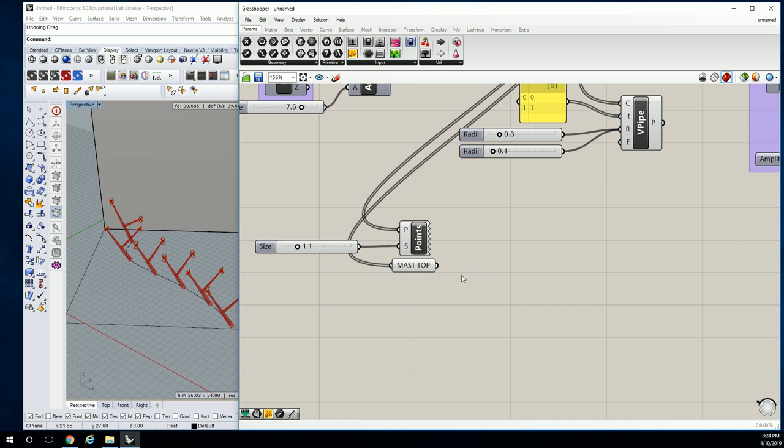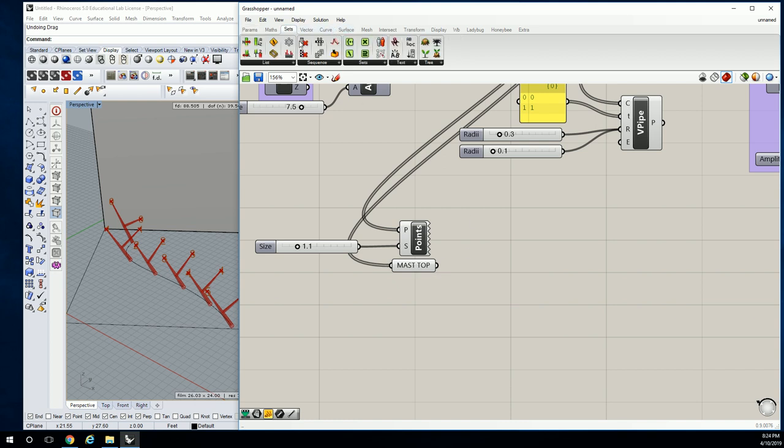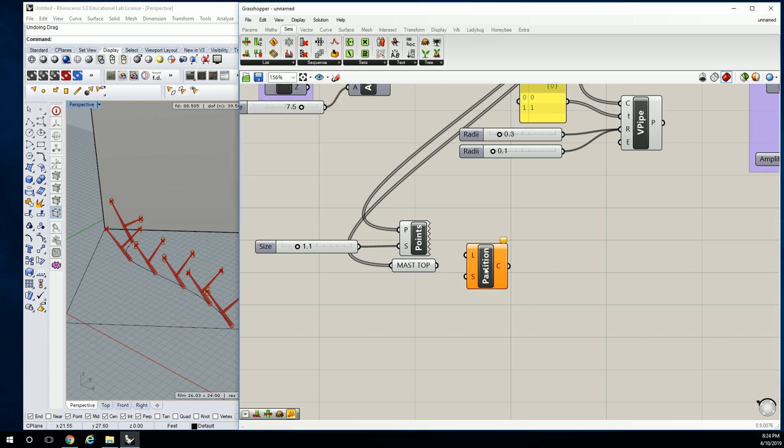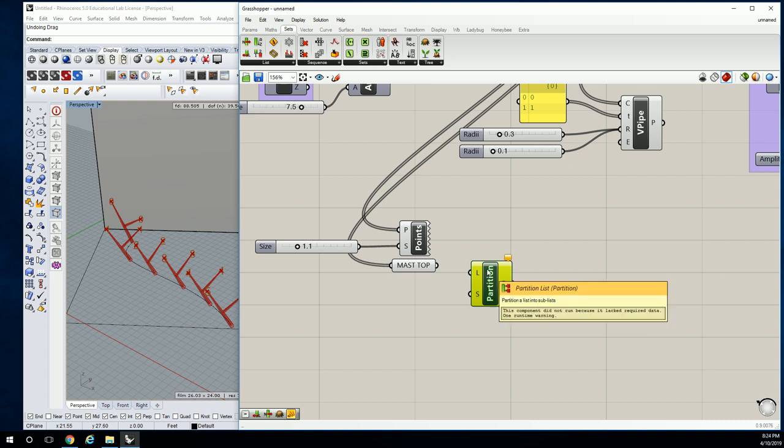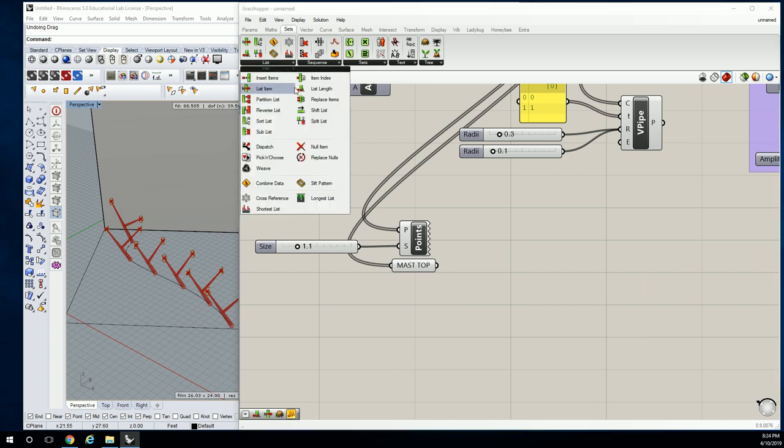So this information, we need two versions of—or no, the mast top points we only need one version of this, but we don't need the last one. So let's go to set sequence or list and let's go to partition list. Actually, not partition, sorry—split list, yeah.